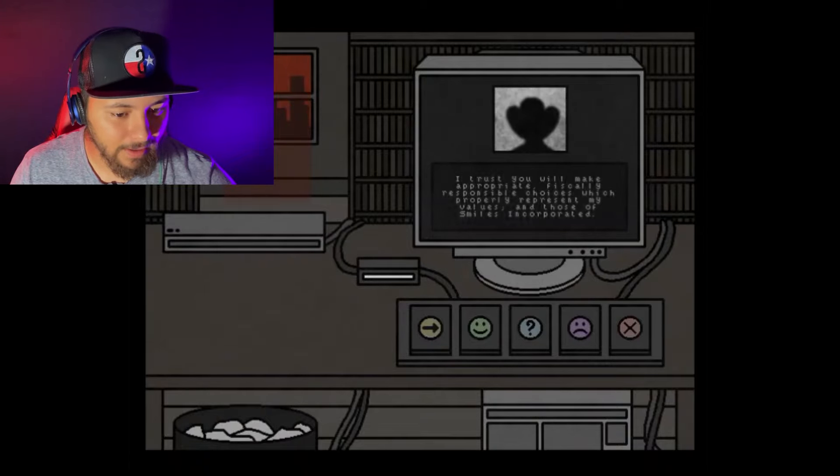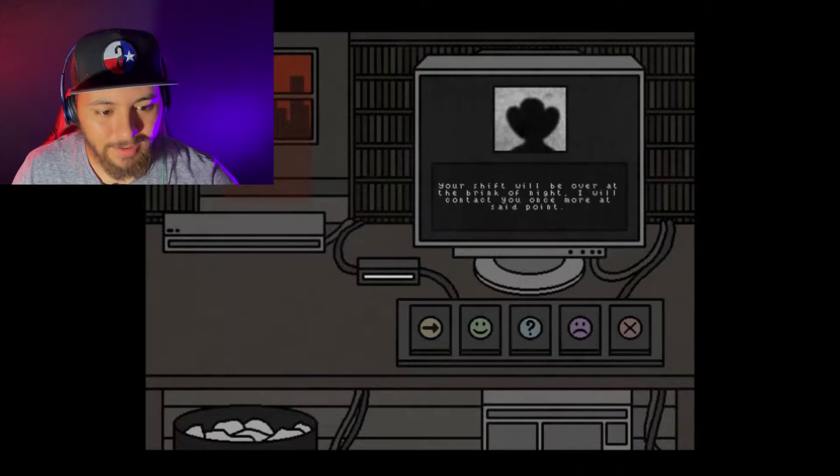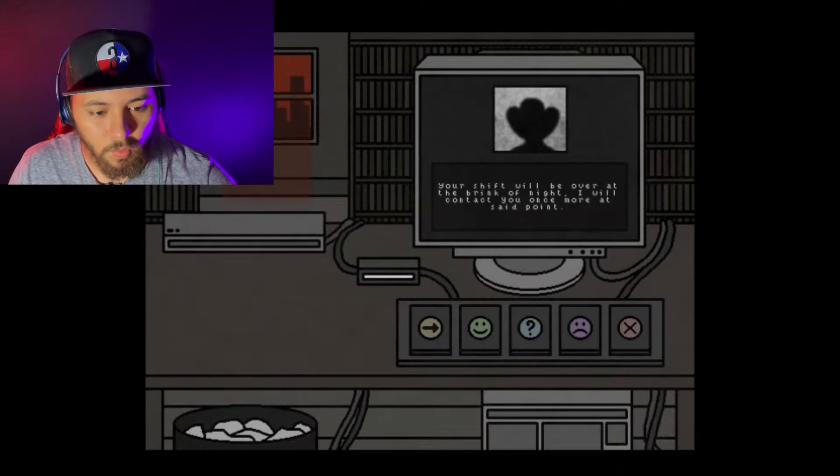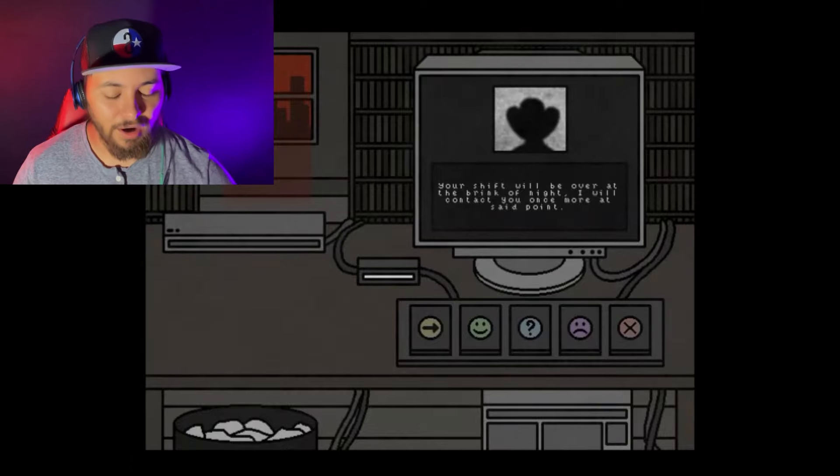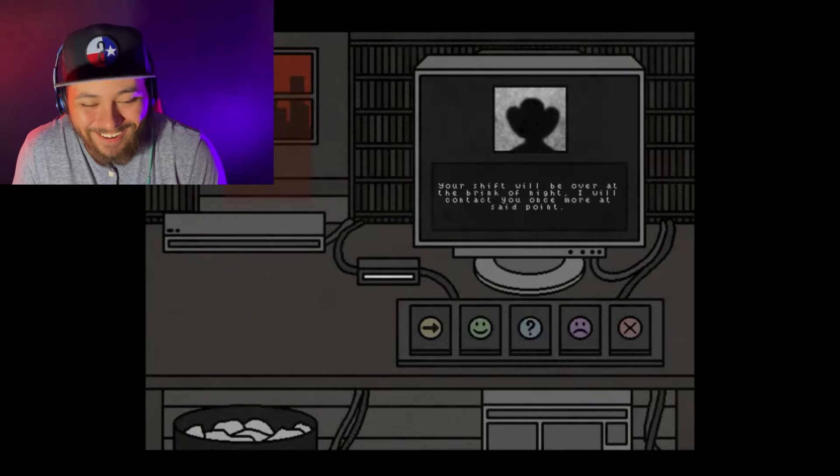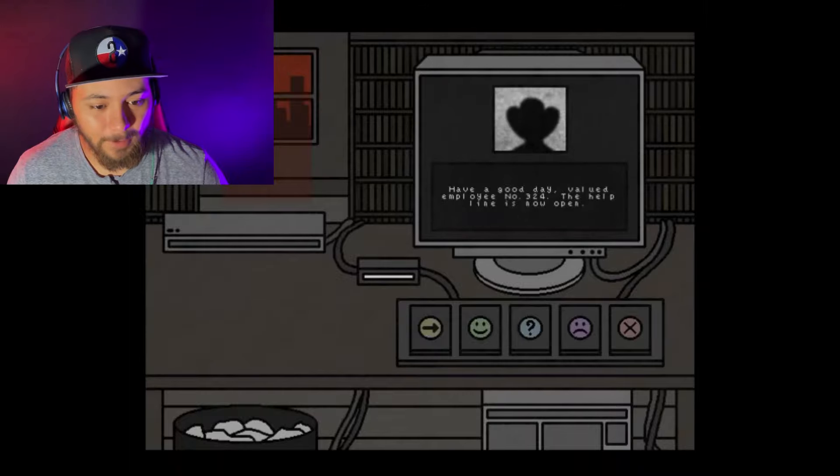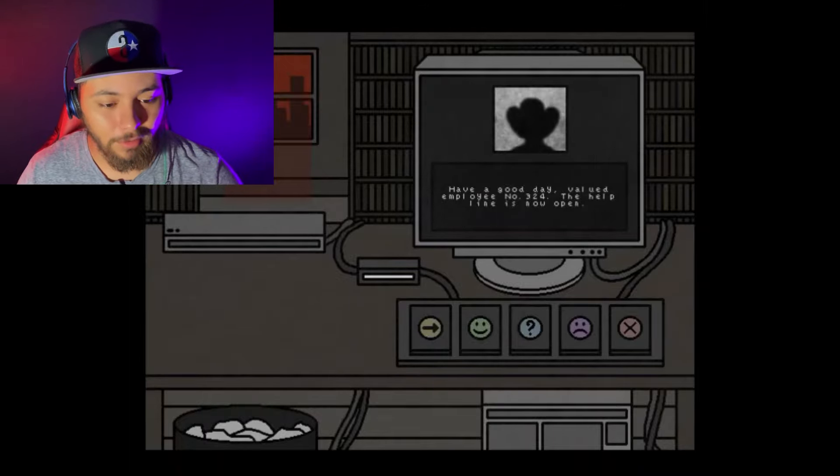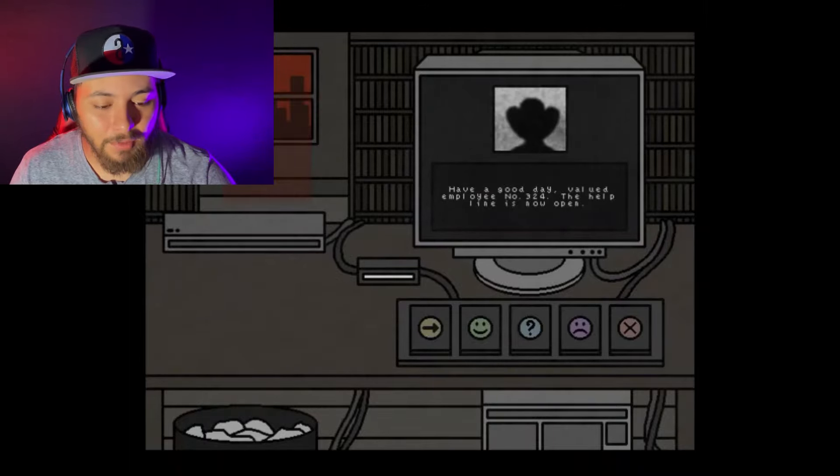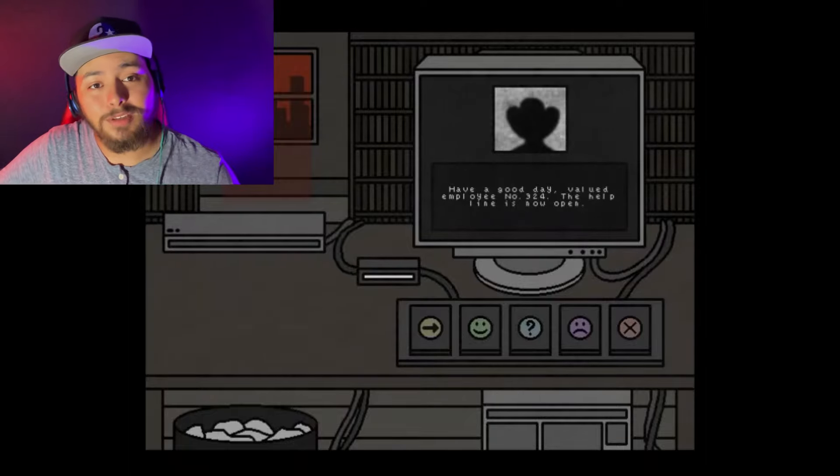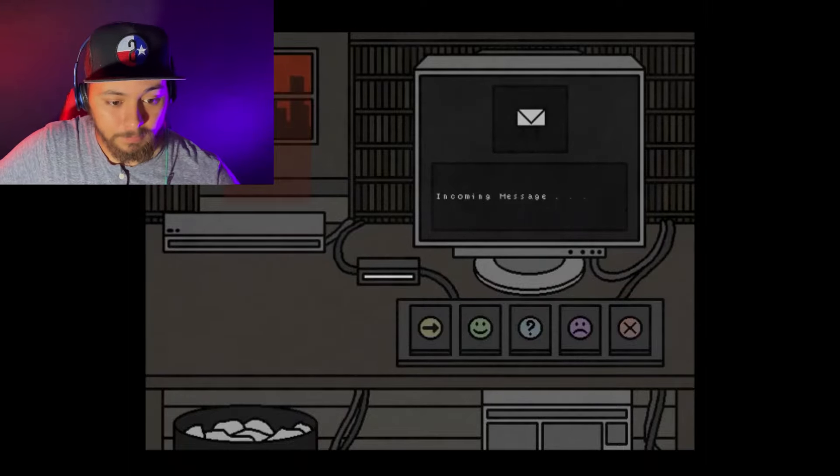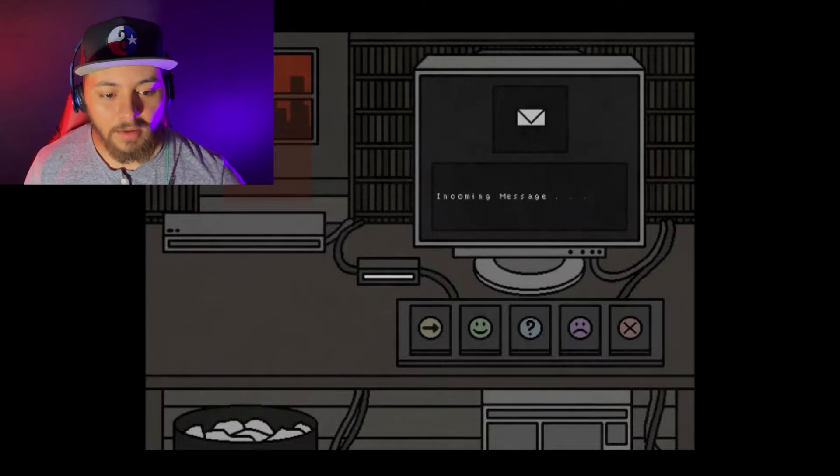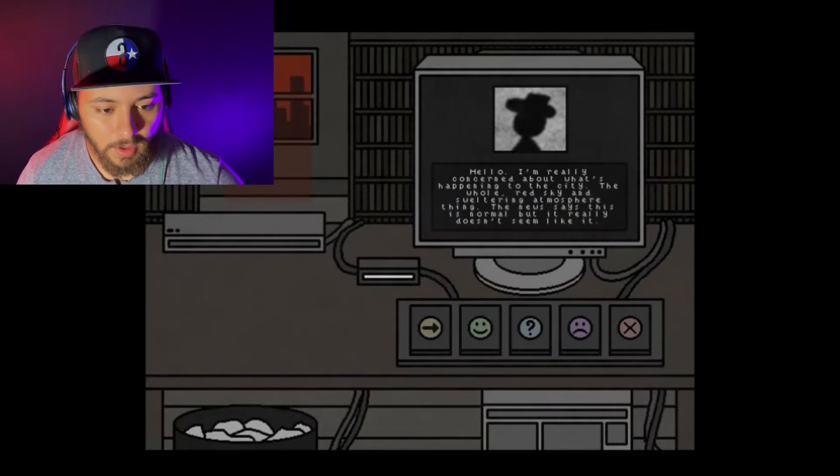Is that it? We good? Your shift will be over at the brink of night. I will contact you once more at said point. All right. I guess that's it. Have a good day, valued employee. The helpline is now open. All right. So welcome to the Doomsday Crisis Hotline. It's a game that I found on itch. That was a long intro.